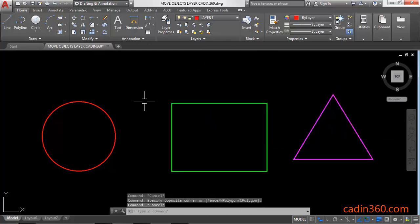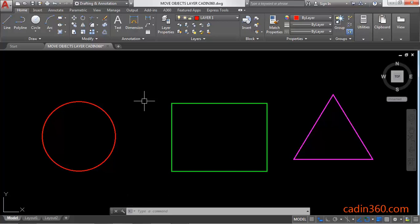In this tutorial, we are going to discuss the four methods to move objects from one layer to another.